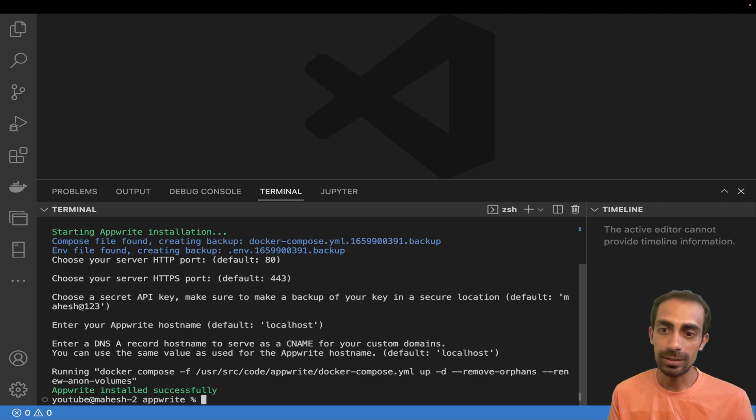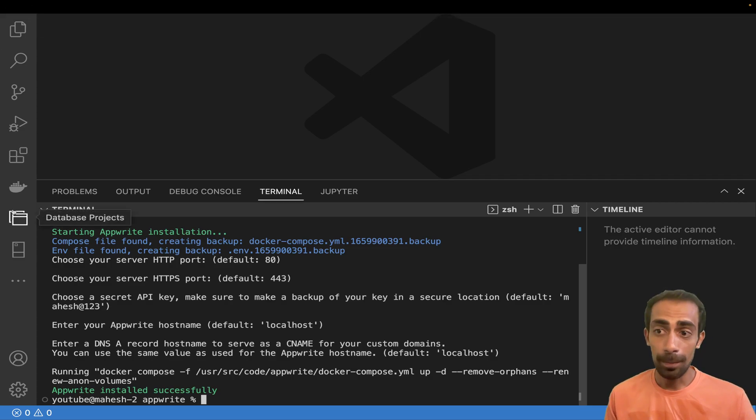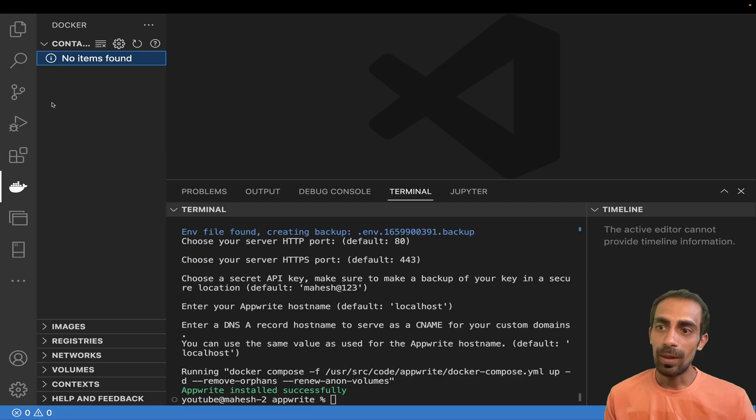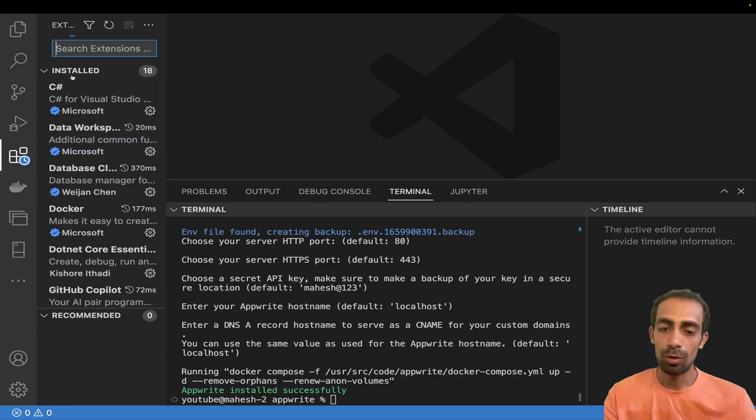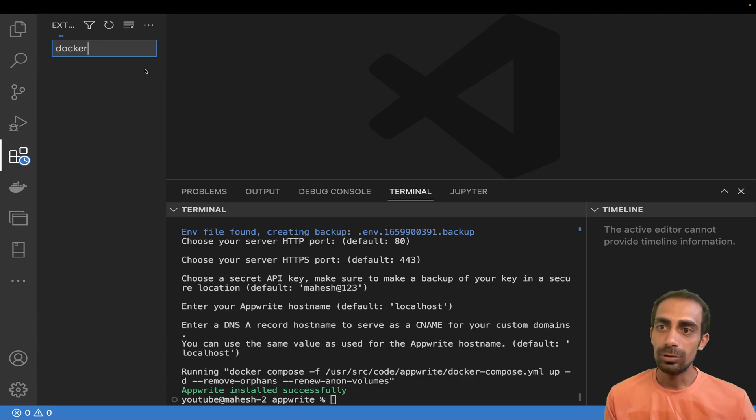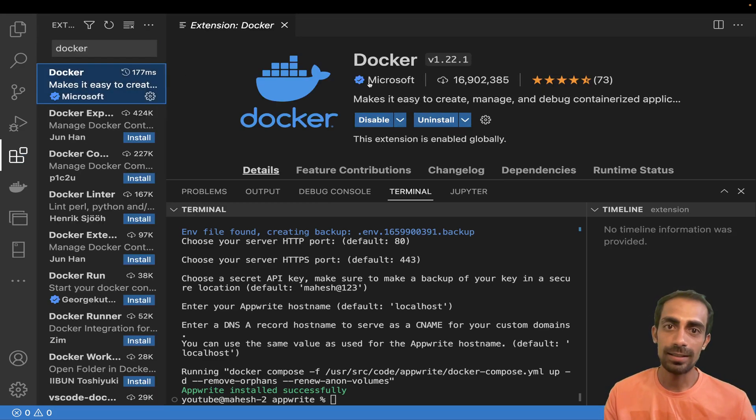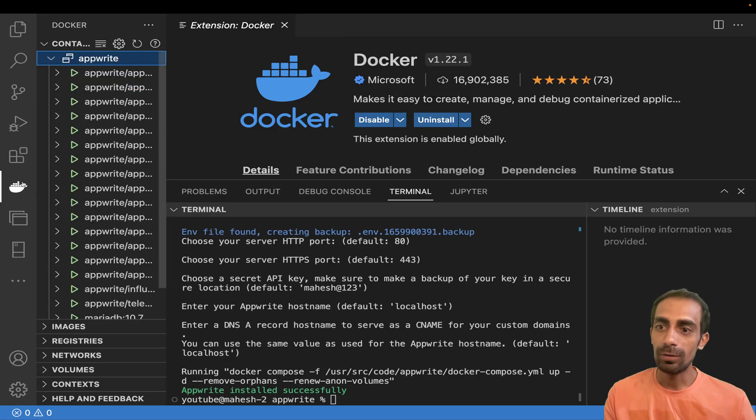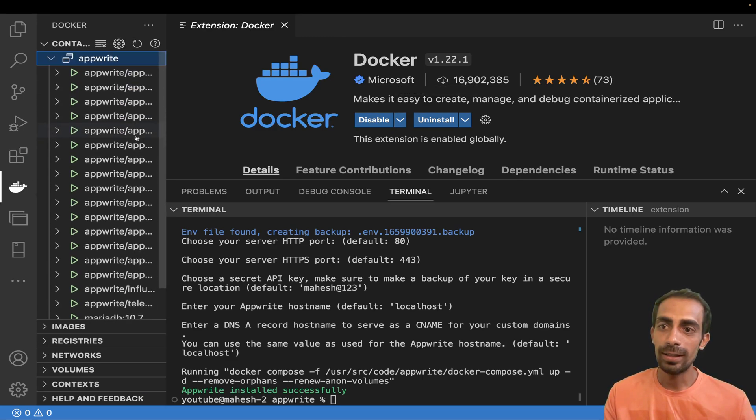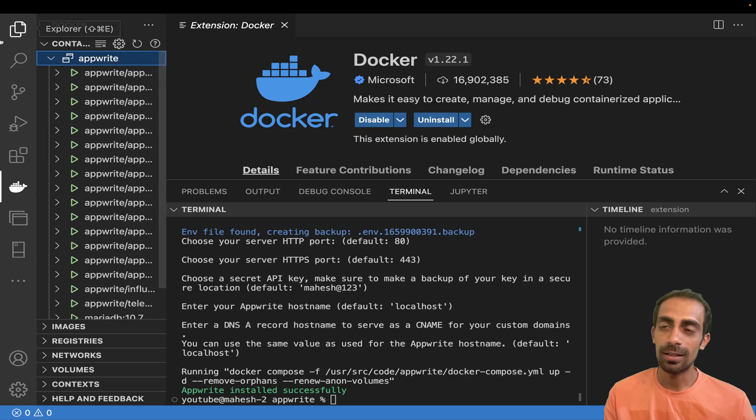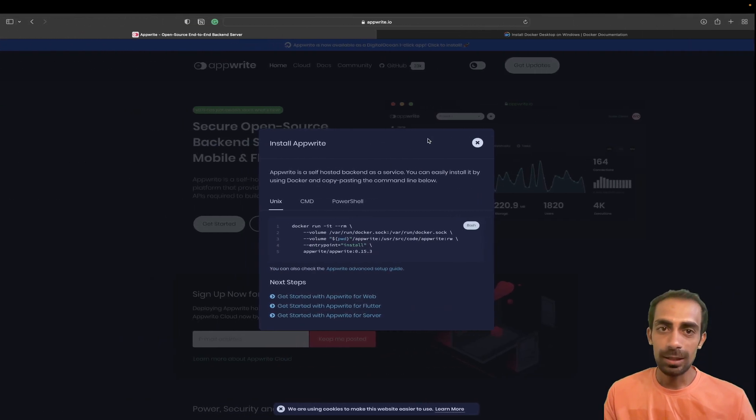It's going to take time for the first time of course. I did this procedure before, that's why it's not taking time because I already have all the images. After that you will need this Docker extension. Simply search for Docker and you will get this nice little extension powered by Microsoft.